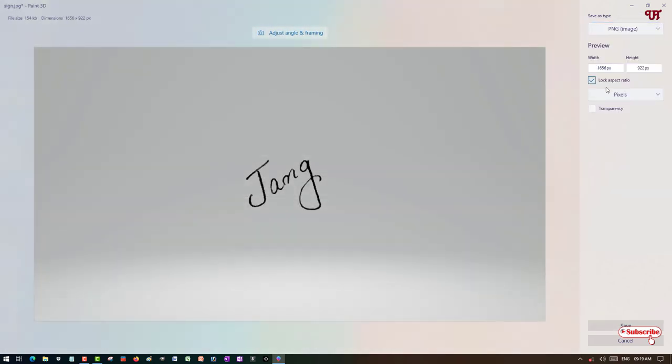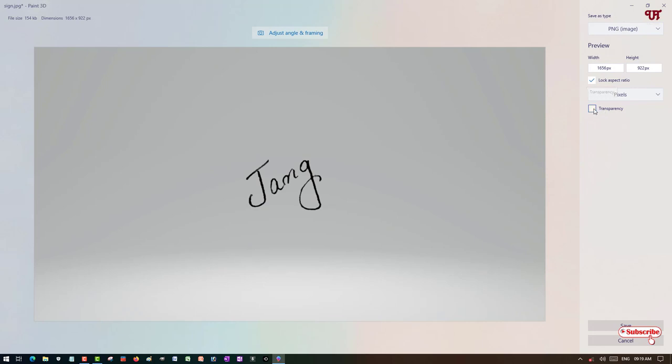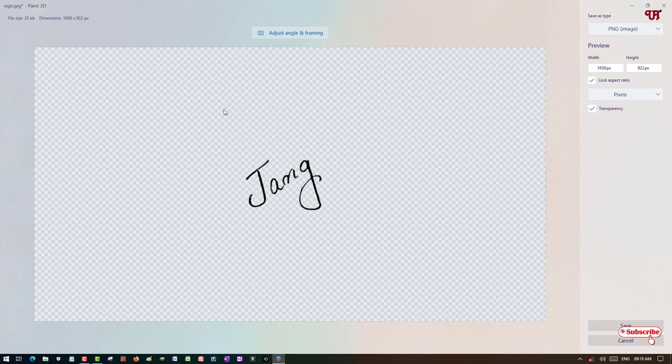Under the PNG options, scroll down below. You can see 'Transparency' here. Just select this option and your background will be transparent.